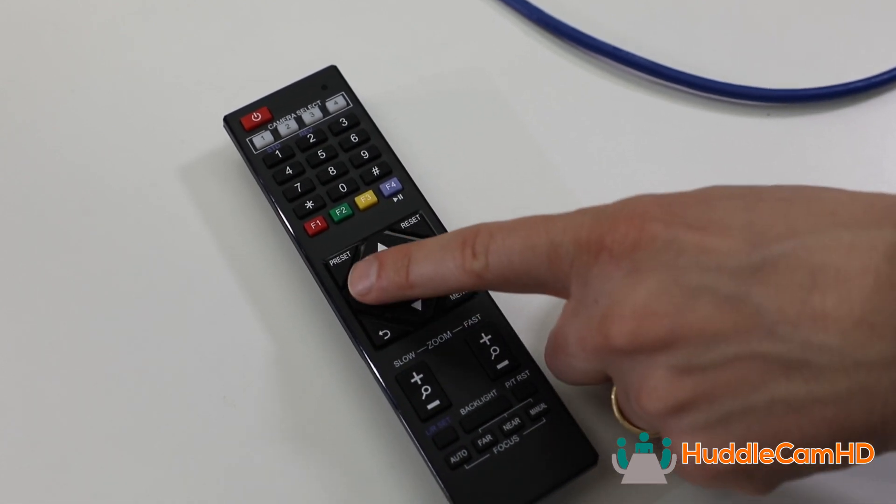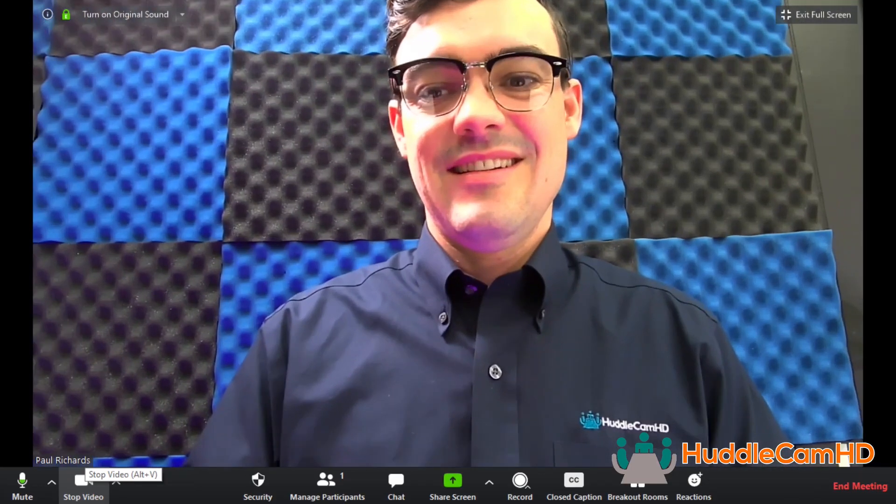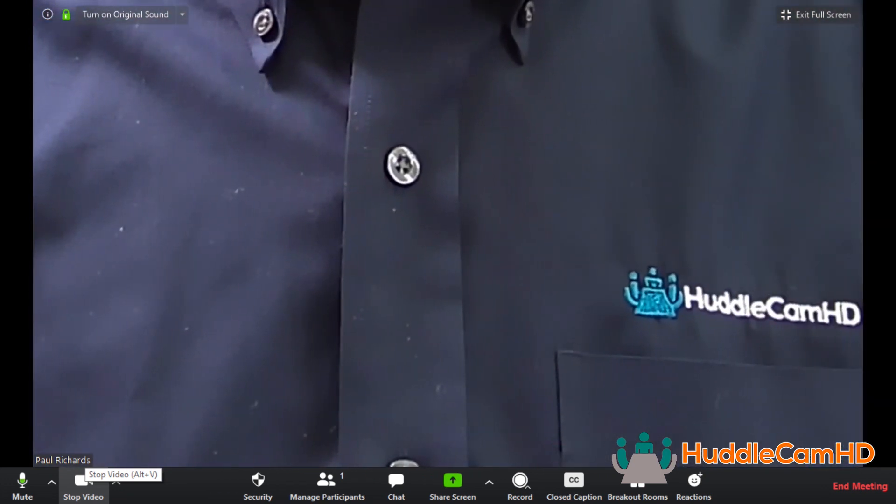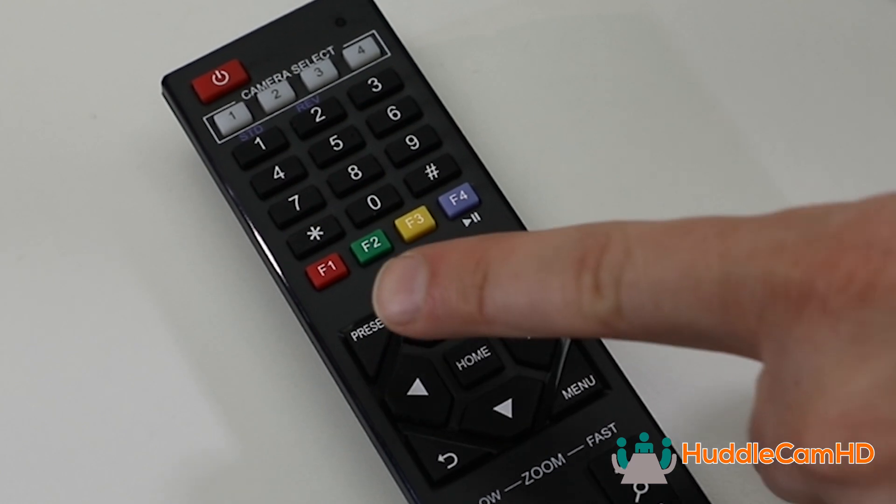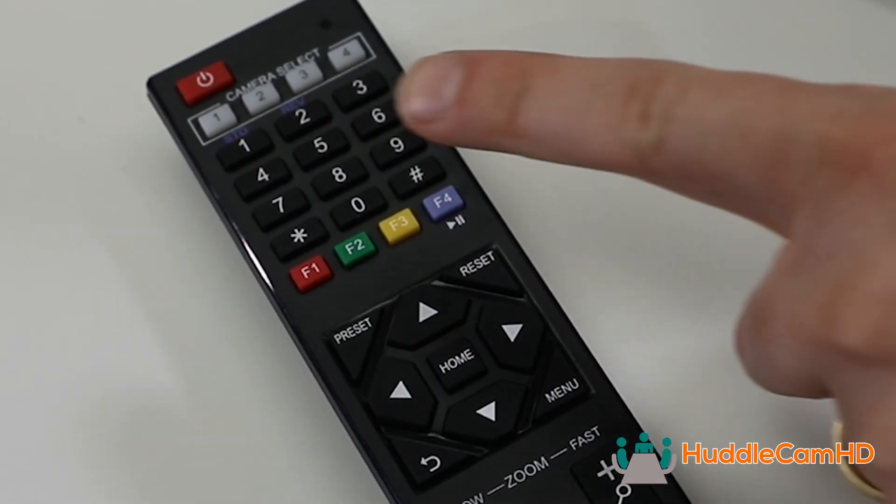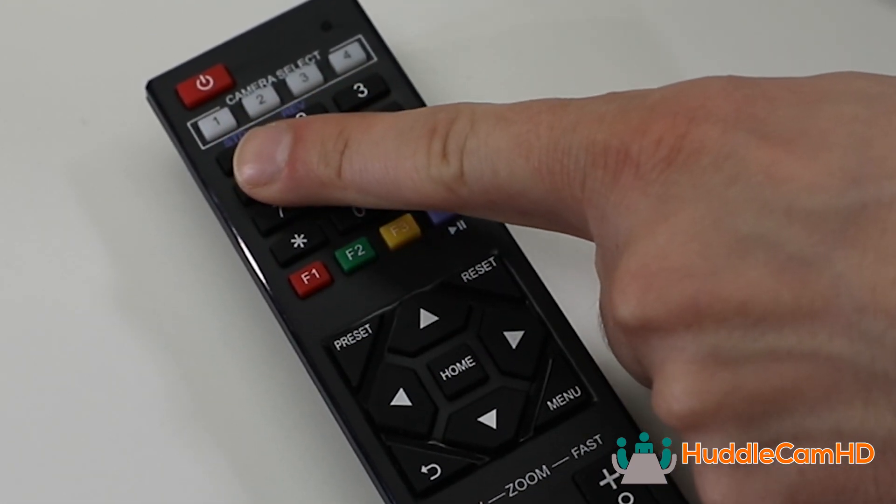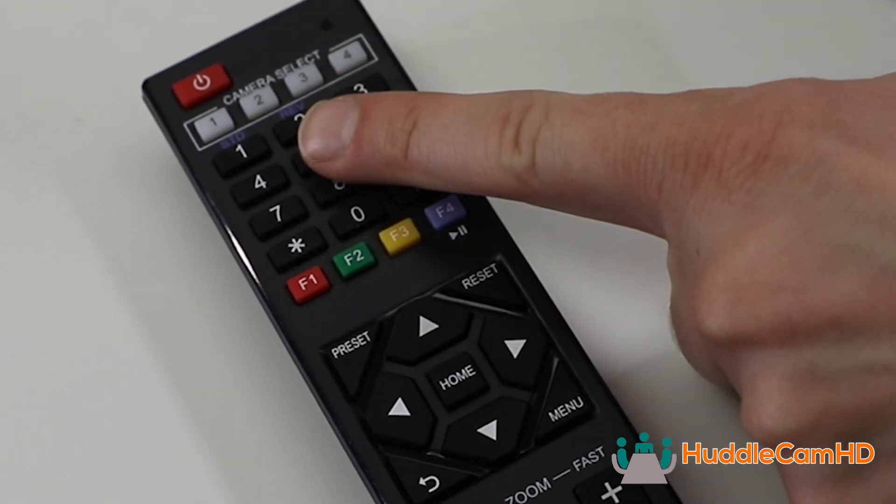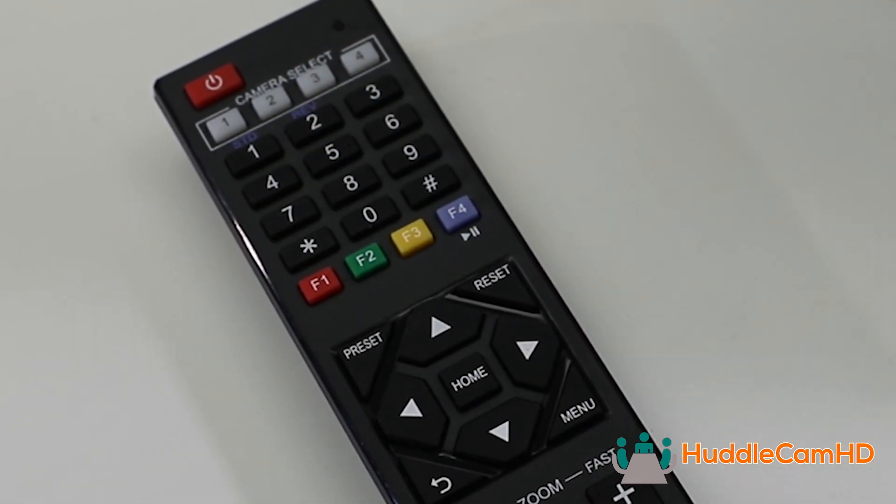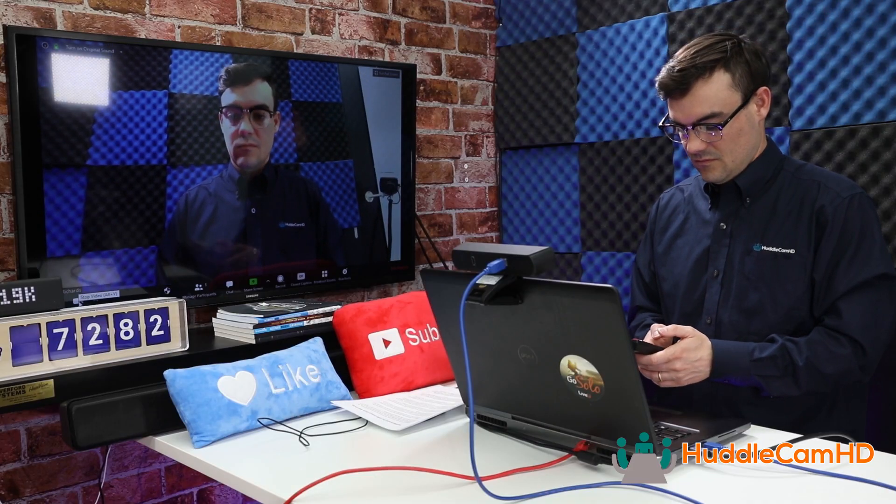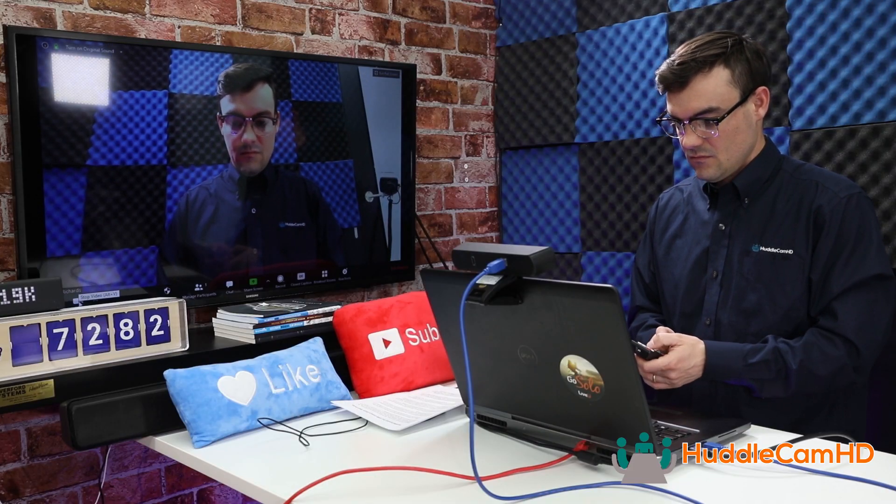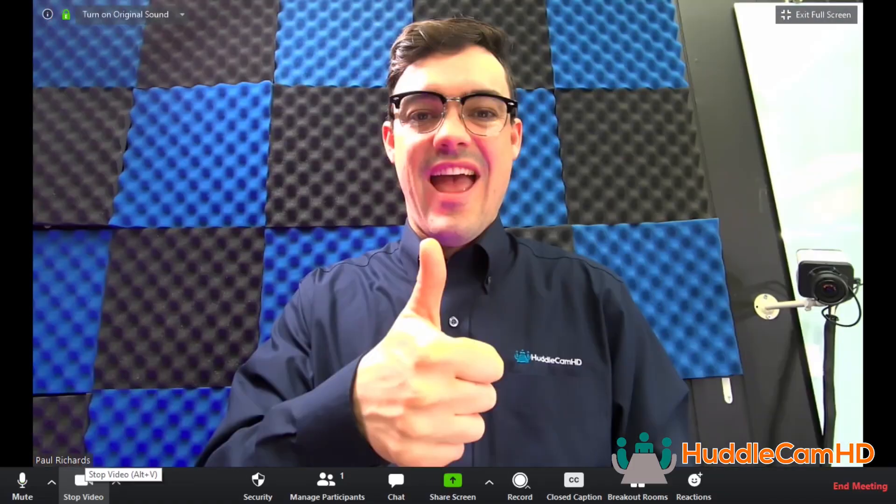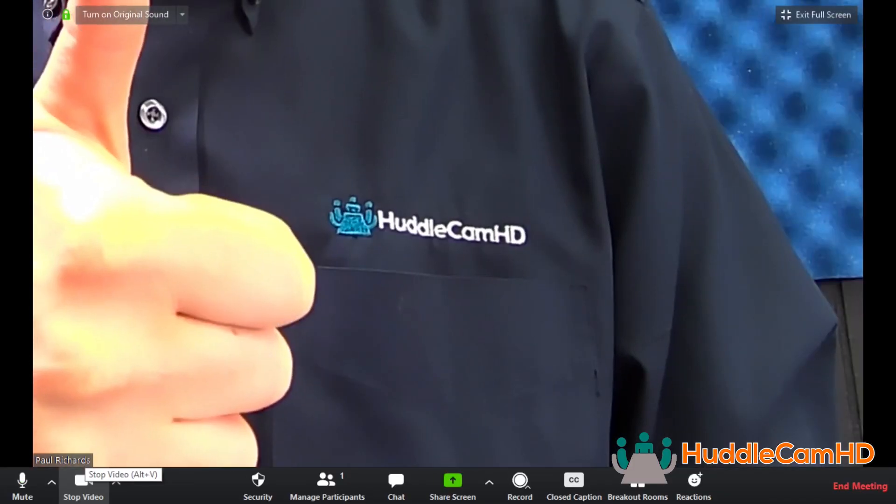You can set an ePTZ preset by moving to a specific location and pressing the preset button on the IR Remote Control and then choosing a number to save that unique preset to. You can recall this preset by simply pressing the number you have chosen. In this way, you can set up multiple ePTZ camera presets and recall them with your IR Remote Control or the HuddleCam HD software.